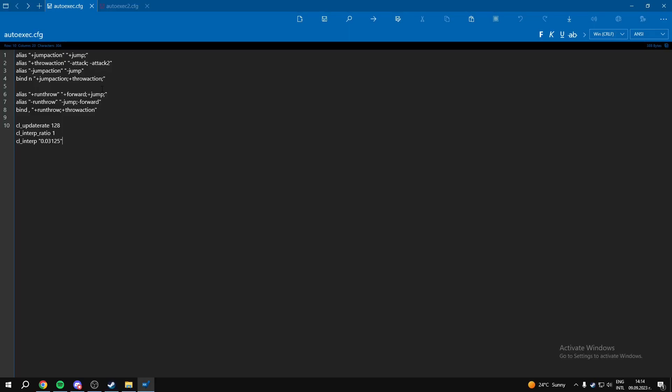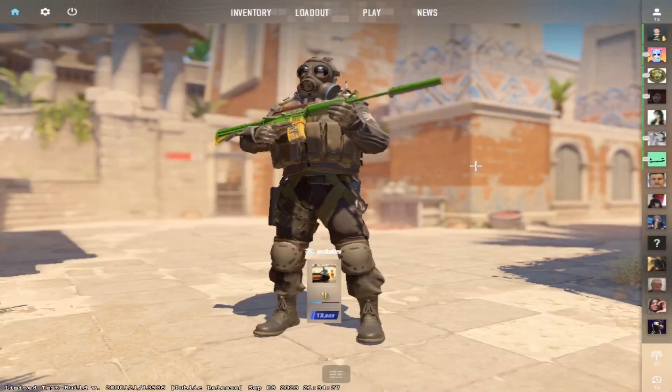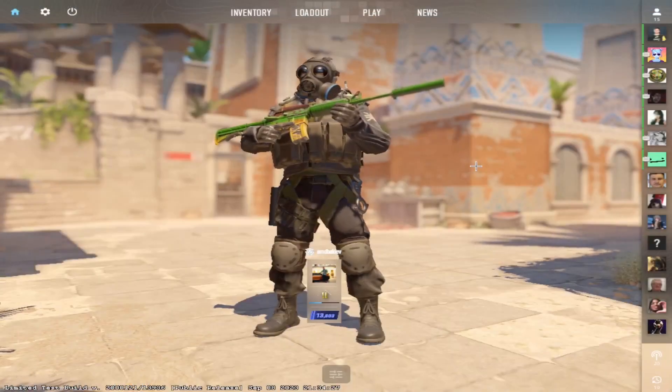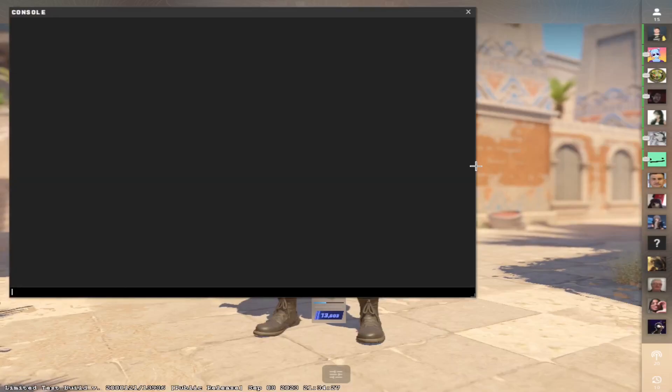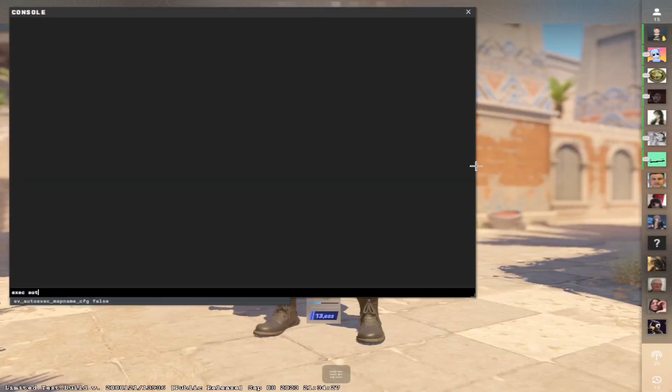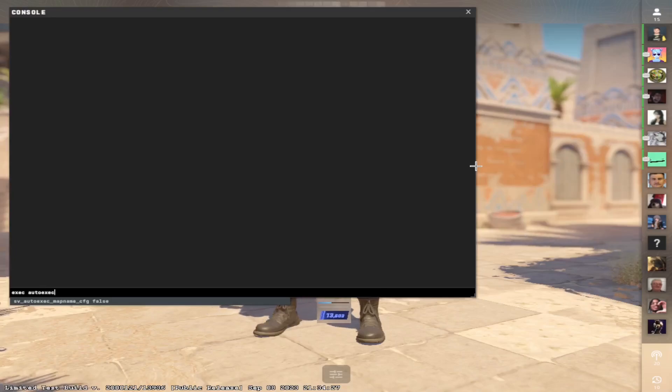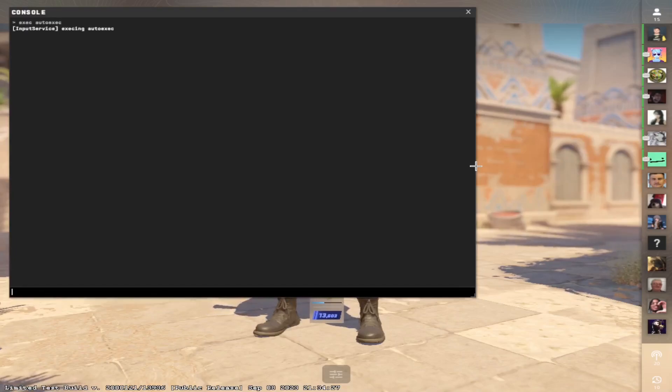And now we can go into CS2 and I can show you how to execute the file and how it works. Once you are in the game, what you want to do is you want to open your console and type exec autoexec like this. And after you do that, all of the commands will be put in.